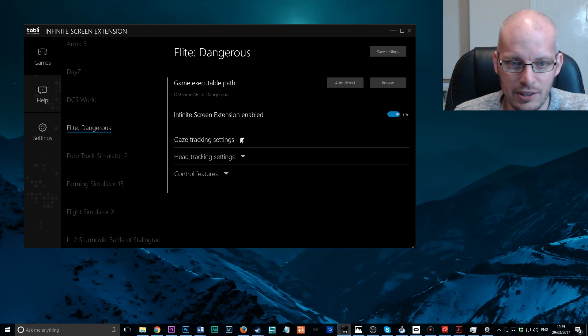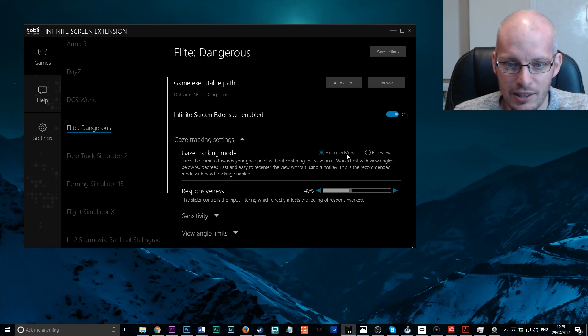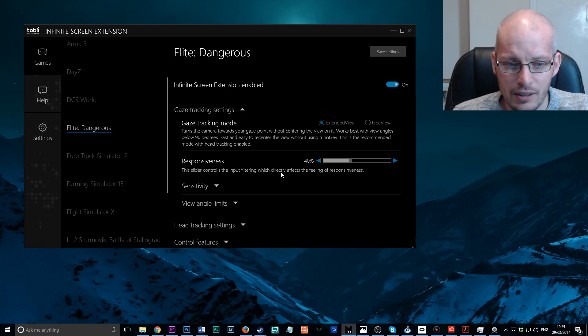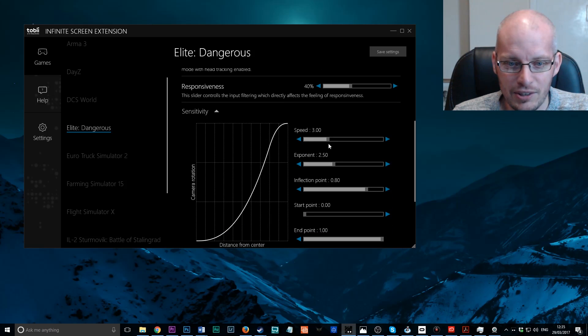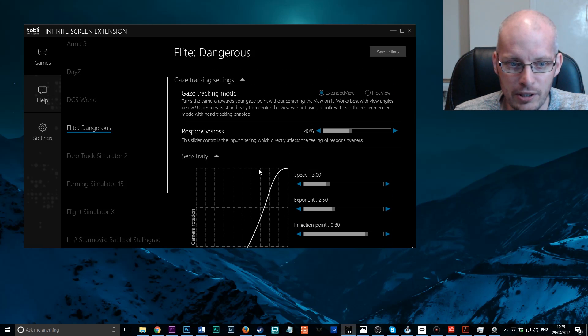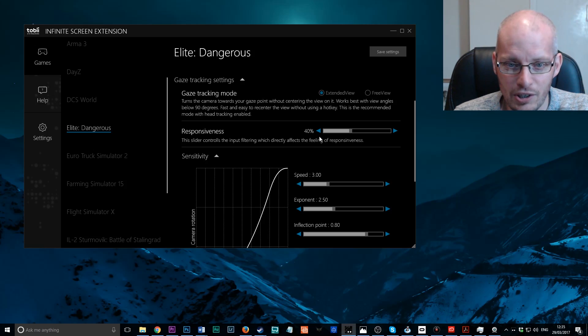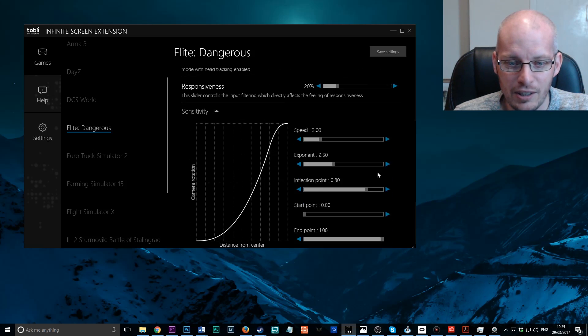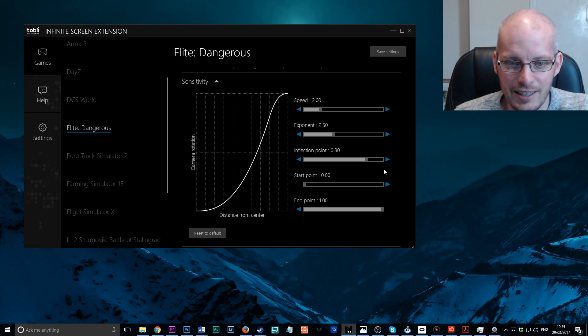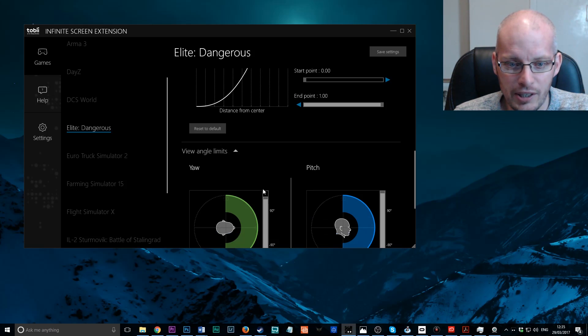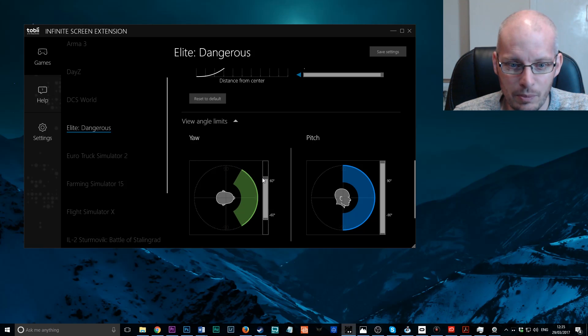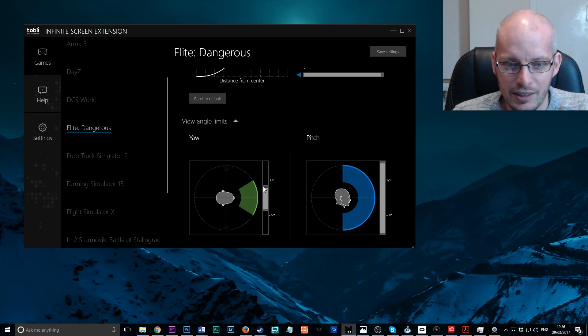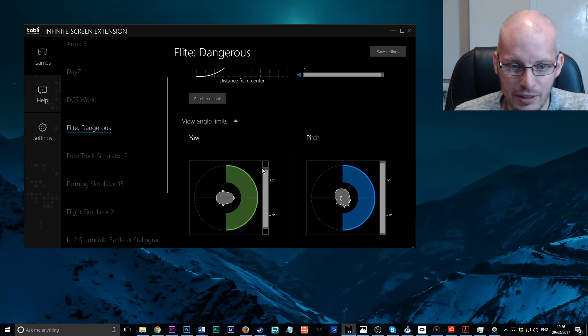Once that's set up, you want to set up your settings. The first one is for Gaze Tracking Settings and this is for your eye tracking. The setting I always use here is the Extended View. We basically go with all the default settings on here. You can see there's a number of settings here. All of these I leave as they actually are by default. This is for eye tracking. But what I do change are a couple of things. I turn the Responsiveness down to 20% and I turn the Speed down to 2%. The rest I leave exactly as they are. If you want, you can change the Viewing Angle Limits, but again, I leave that at the default, which was 90 degrees.